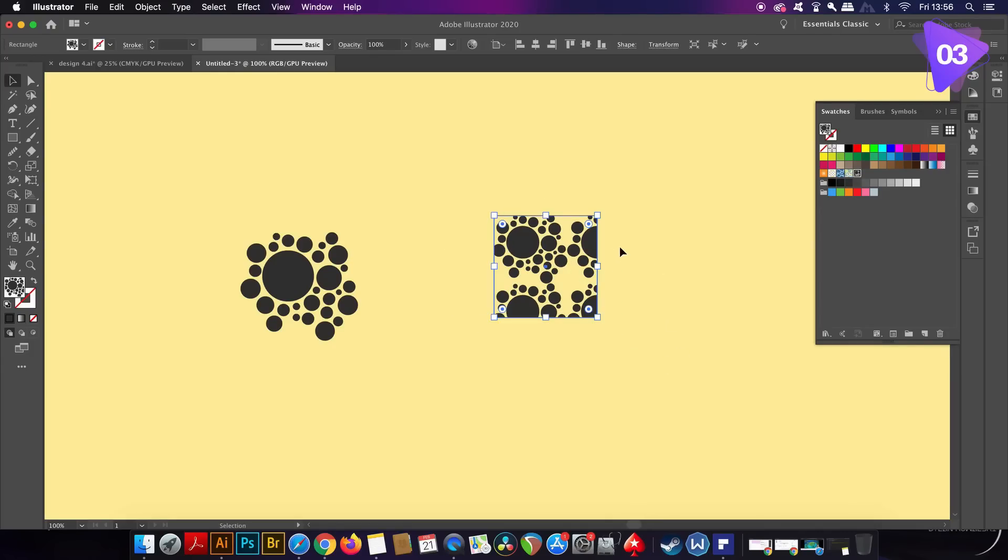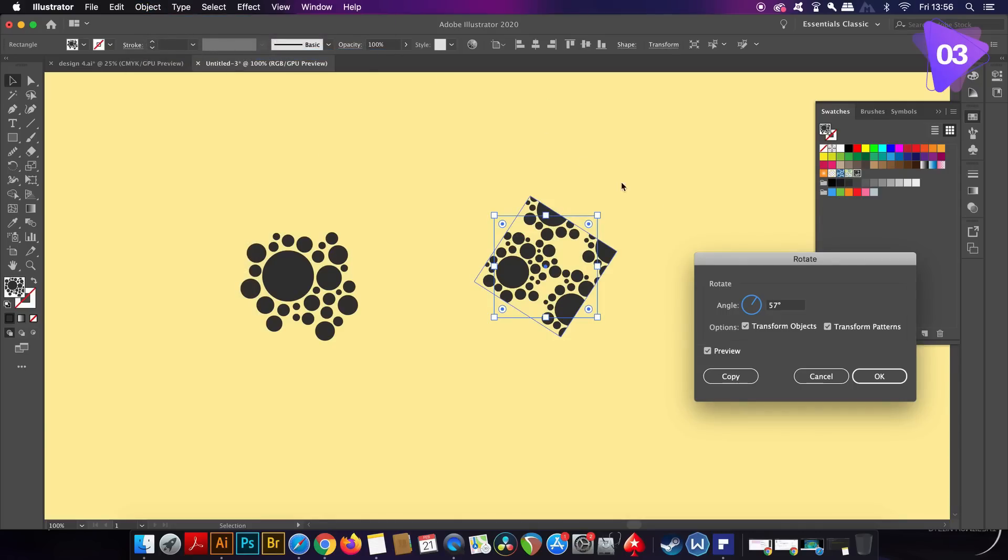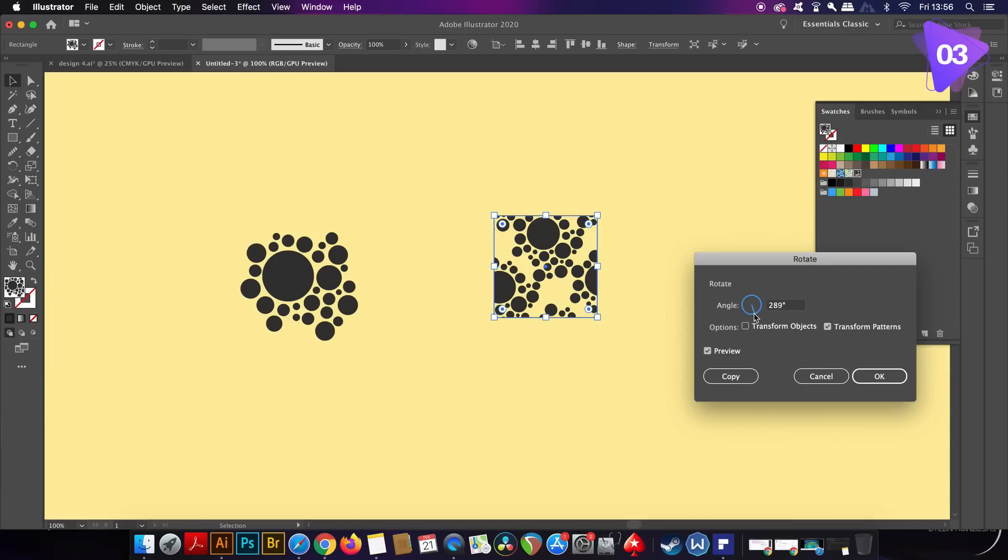But the question arises, what if you want to only rotate the pattern or just rotate the square? Well, in the rotate menu you can check only the pattern box and this is going to allow you to rotate the pattern itself within the shape and of course the shape is staying stationary, which is pretty cool.